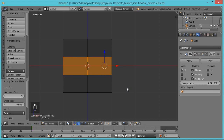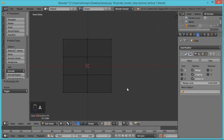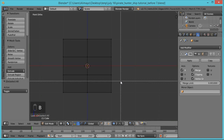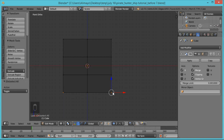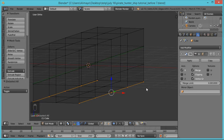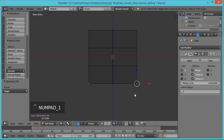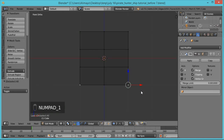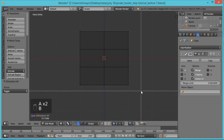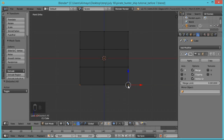Go to Vertex Select. Hit A, then hit O (the key next to P) to turn on Proportional Editing — this allows you to move more than one vertex at a time. Hit B for box select. Select this vertex here — it looks like you're only selecting one, but because we turned on transparency, you're actually selecting this whole line of vertices. That's why box select is what you'll tend to use.